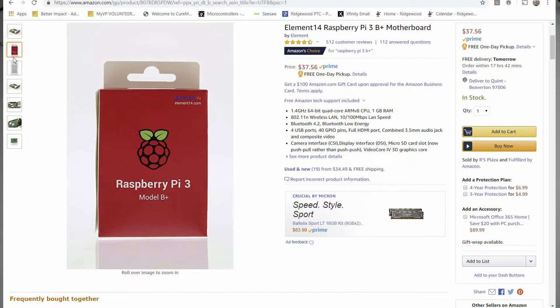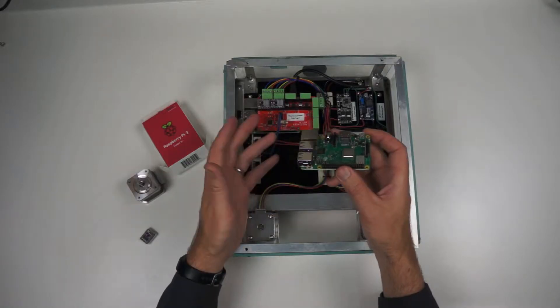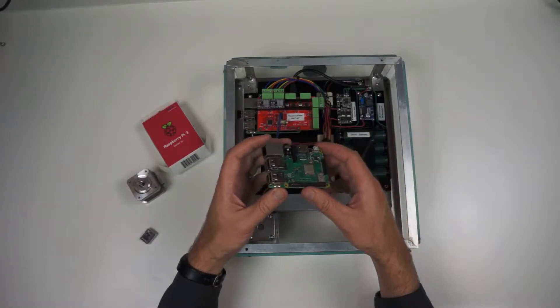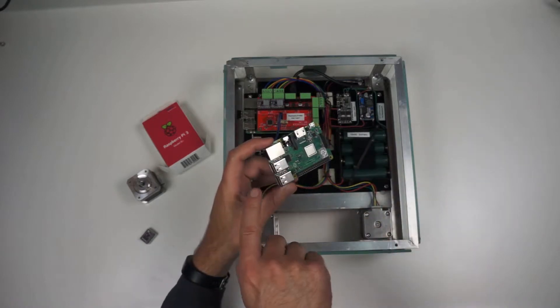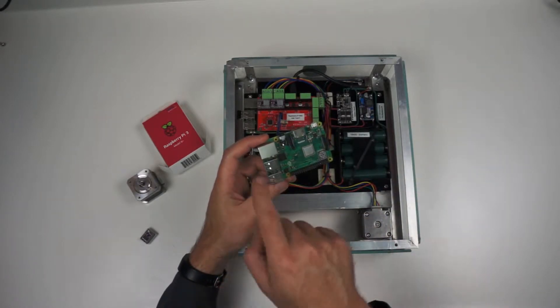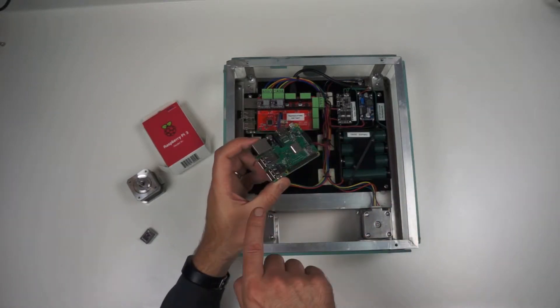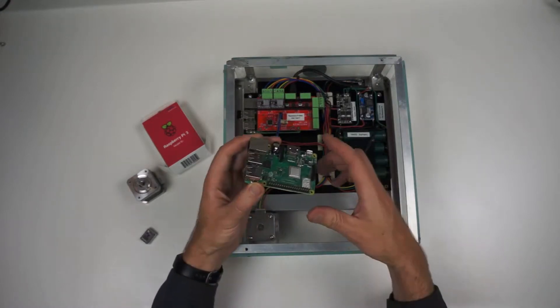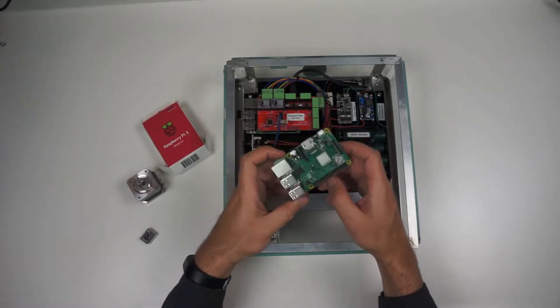Within 10 or 15 minutes after getting it out of the box, we had it hooked up to a monitor. I mean, literally, we're plugging a computer monitor and a mouse and a keyboard into all these USB ports.